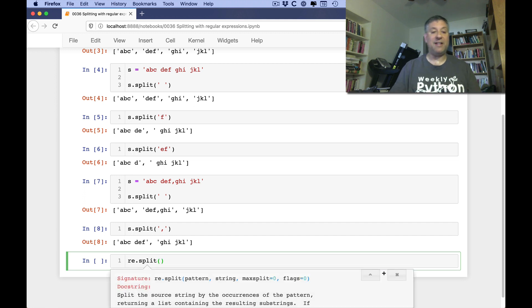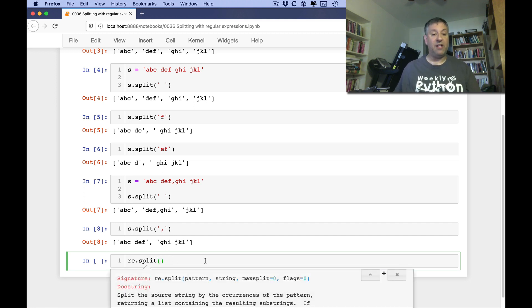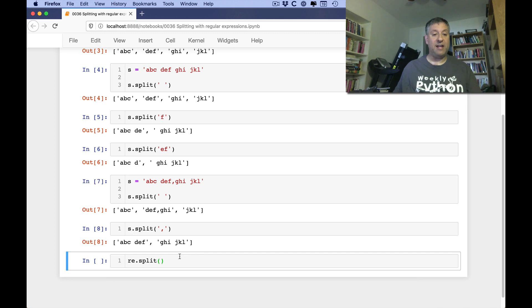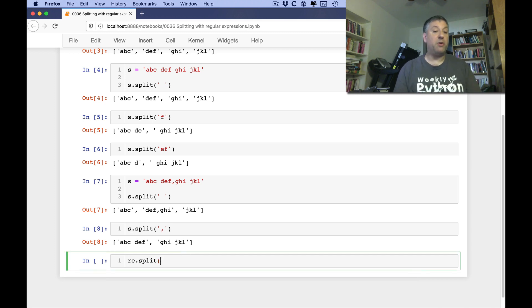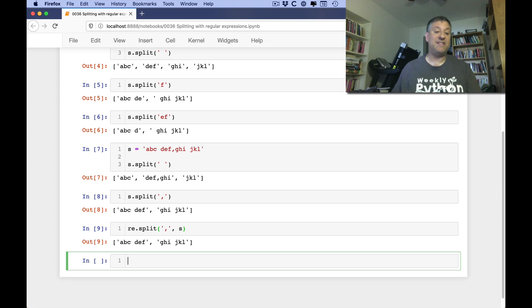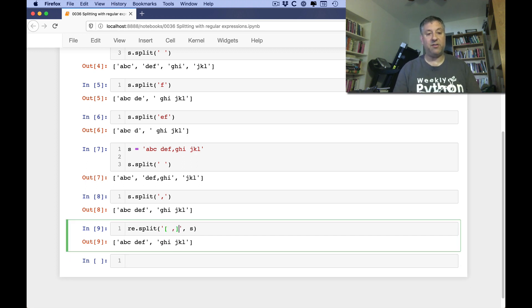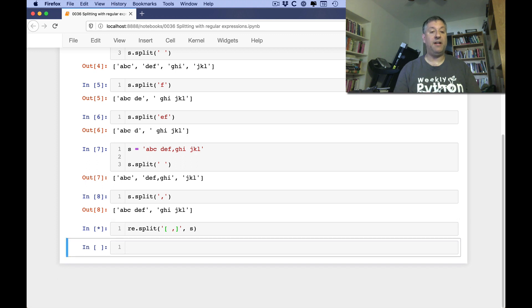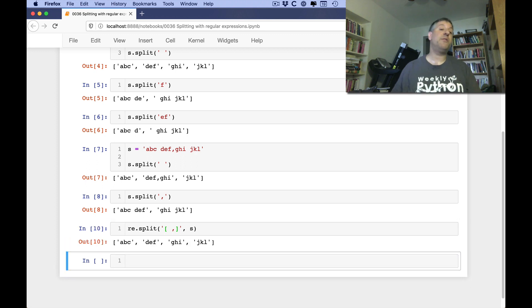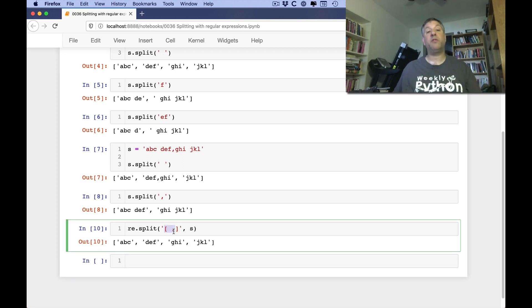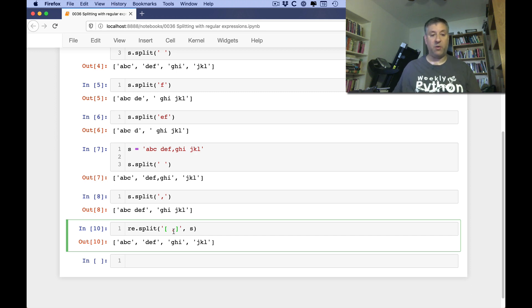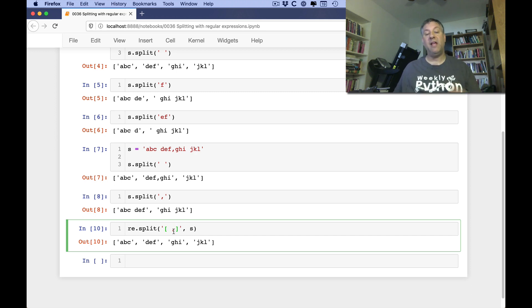Then I can use re.split. In re.split, we give it a pattern and we give it a string. So I'm going to say here, here's my pattern. So I could, of course, just say comma and s, and then I'll get the same thing. But I can also use a character class. I can say space or comma, and now it'll split on either one. Because any time the regular expression matches, that is where it's going to split.